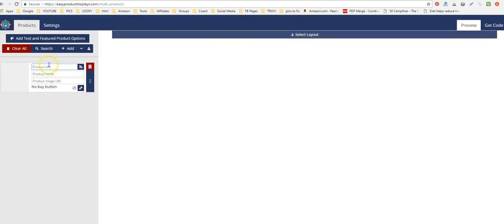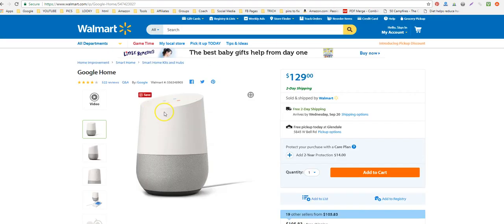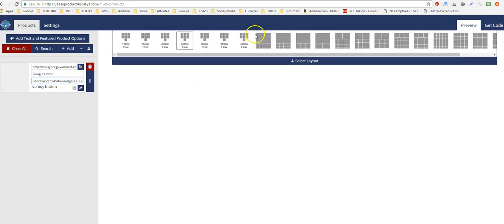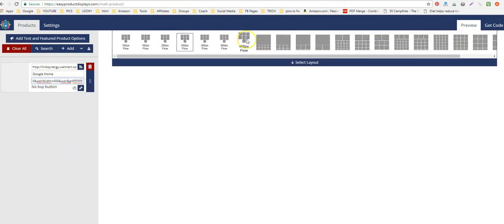Write the product name — like Google Home — in the name field. Here's where you put the product image URL. Right-click, copy the image URL, and paste it there. Then select a size.